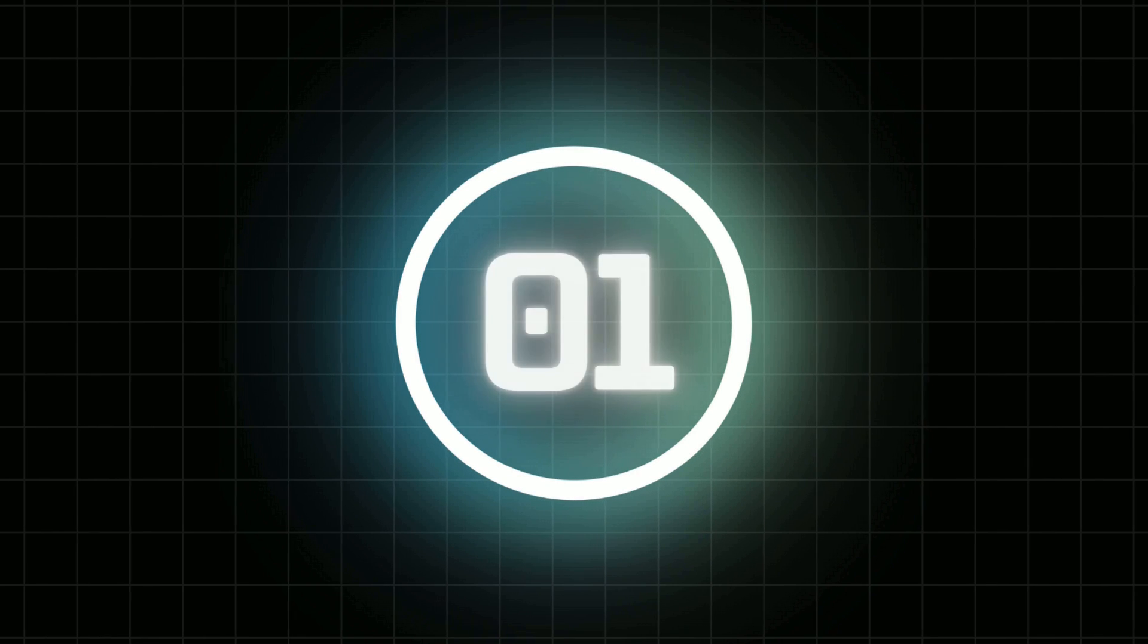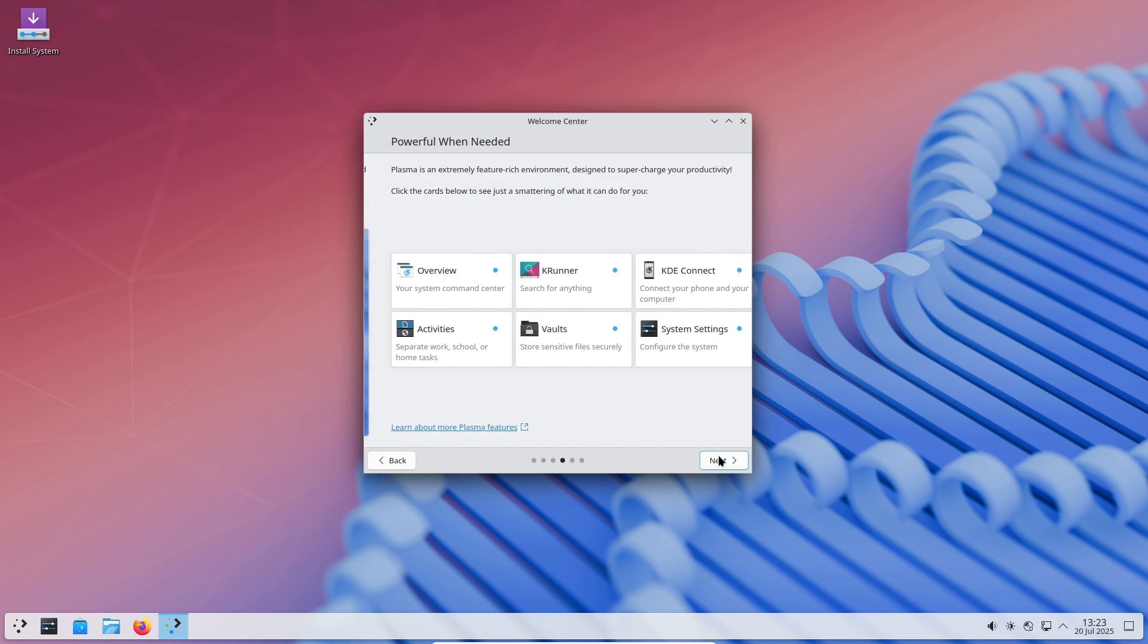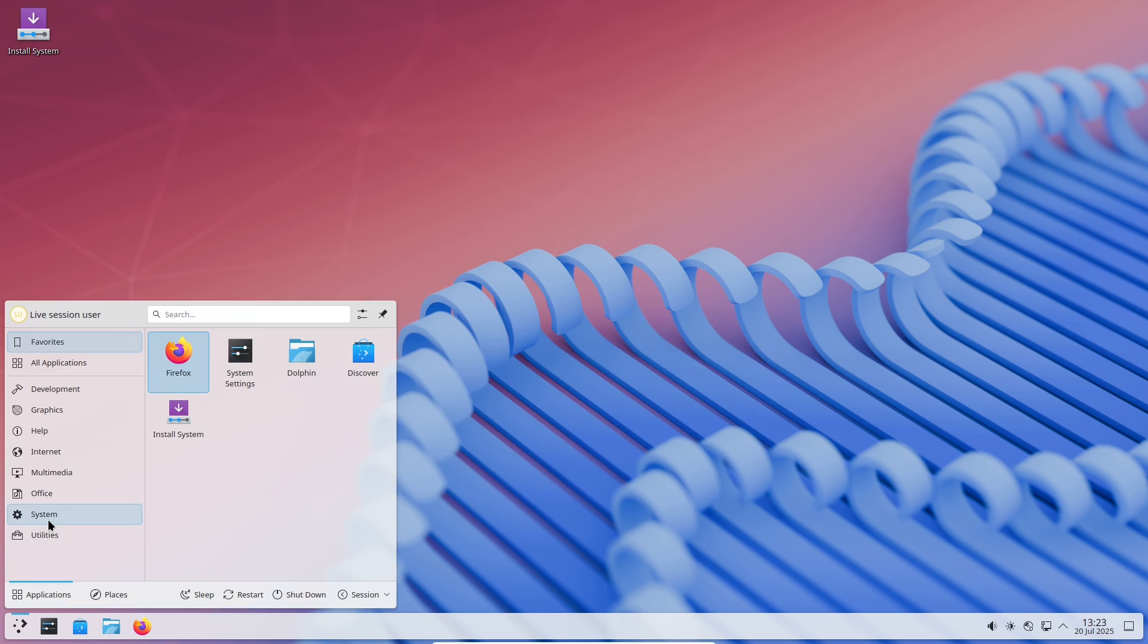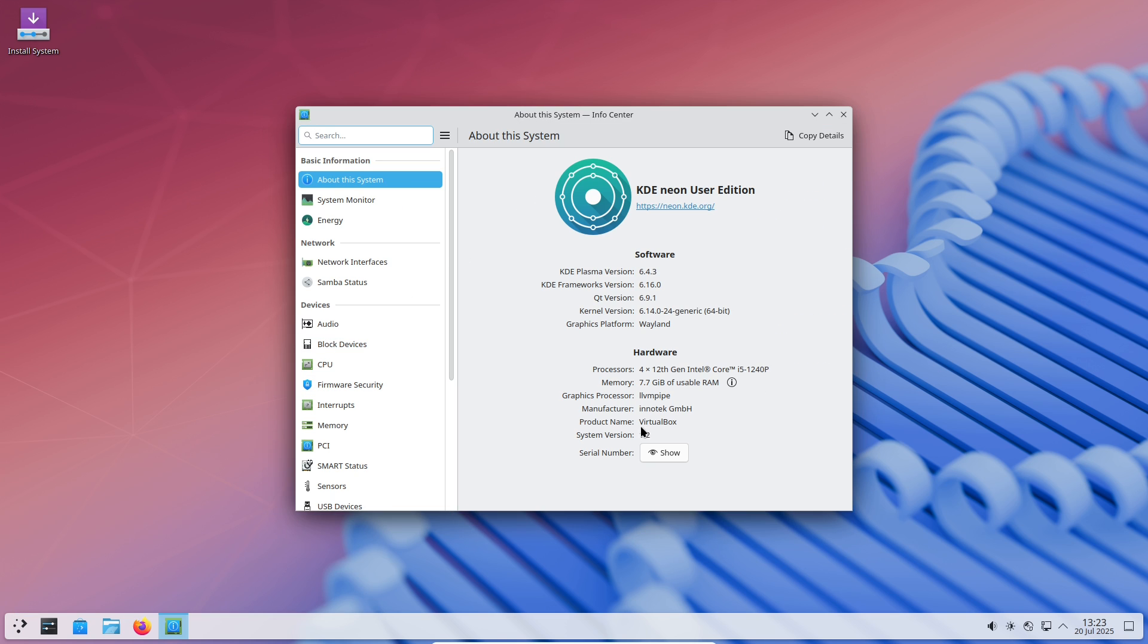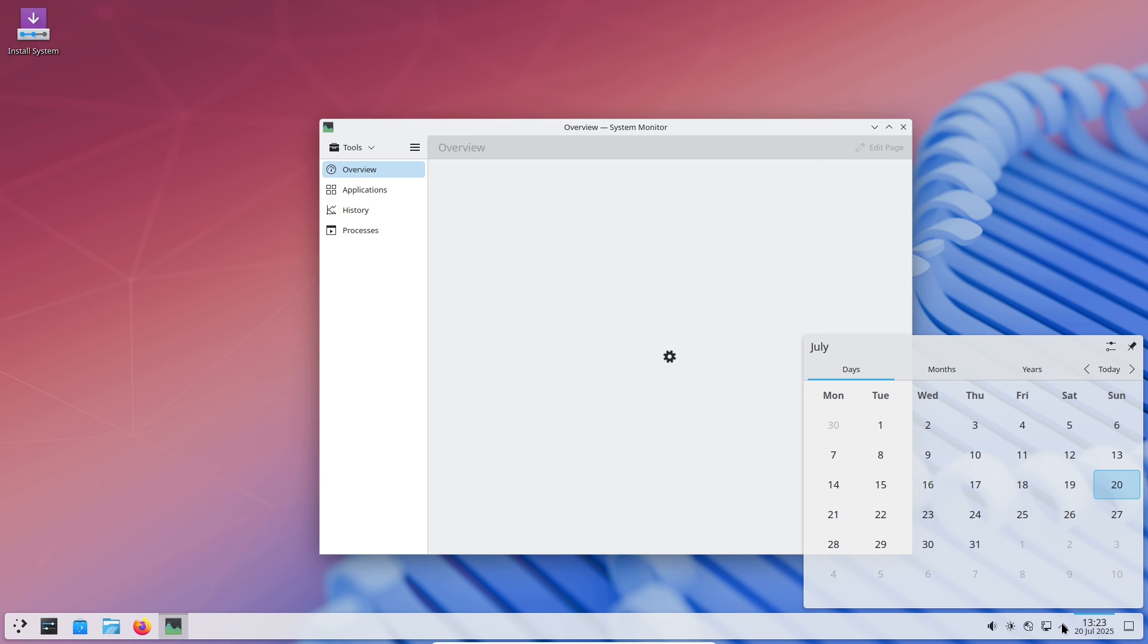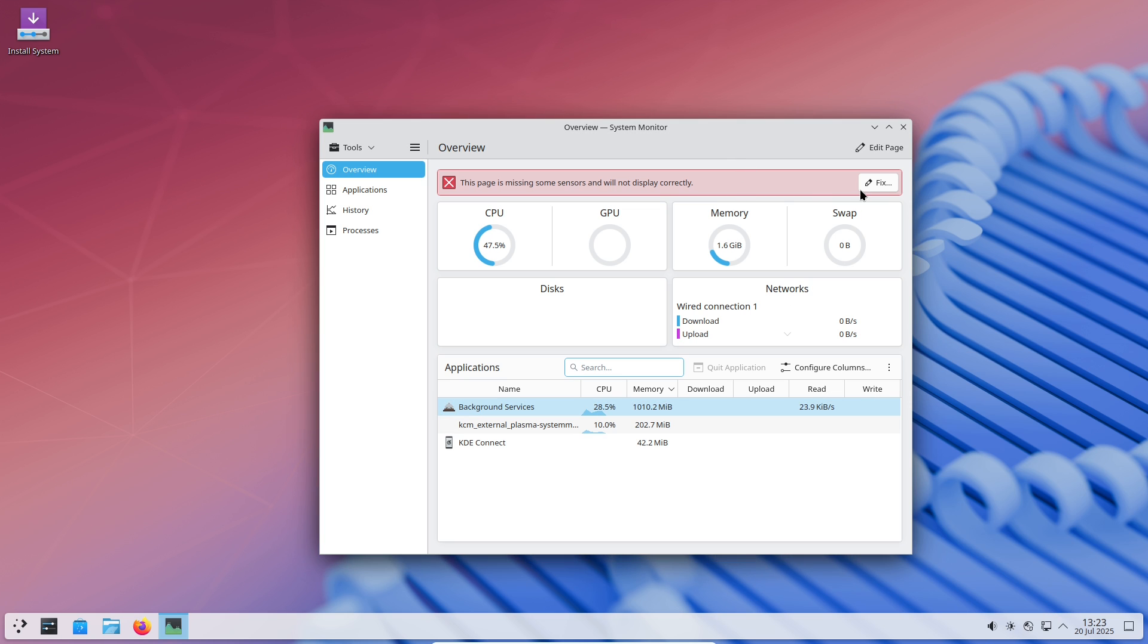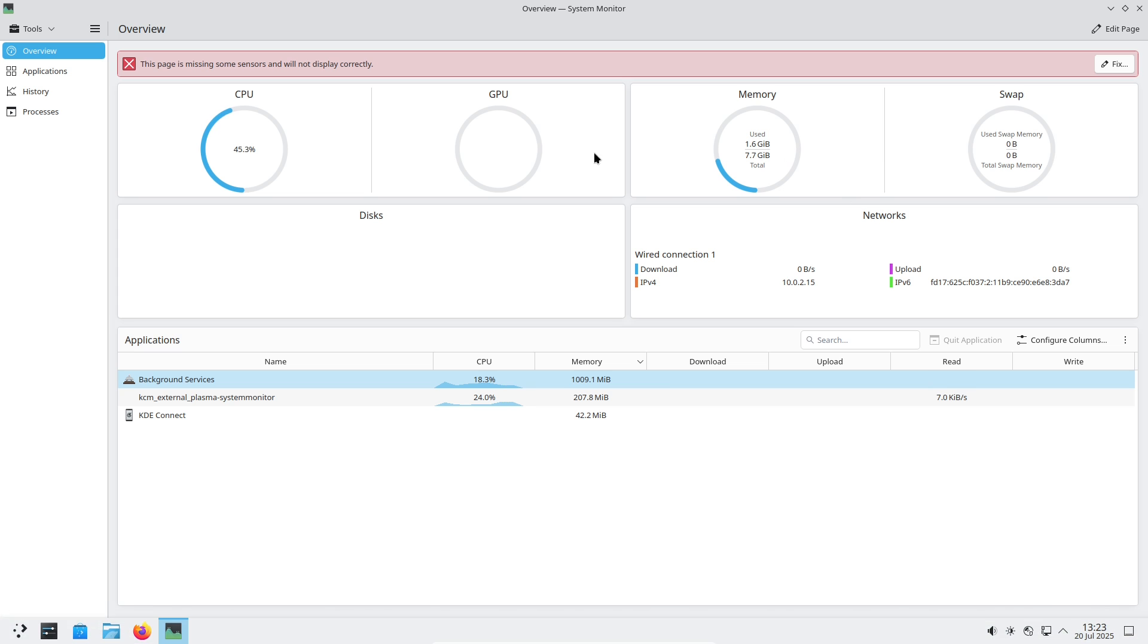Number 1: KDE Neon. Built on Ubuntu and showcasing the KDE Plasma desktop, KDE Neon is a powerhouse of customization. Out of the box, it resembles Windows 7, but with just a few tweaks—moving the taskbar to the bottom, adding a Windows-style start menu, and swapping icons—you'll have a Windows 10 or even Windows 11 look.